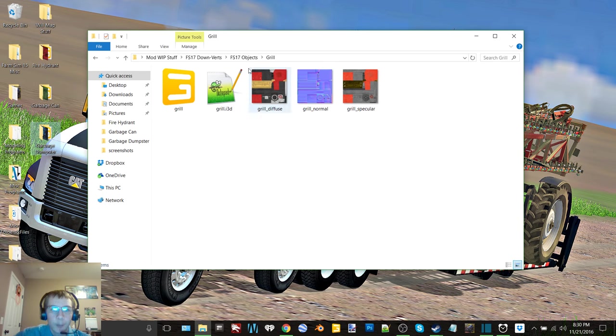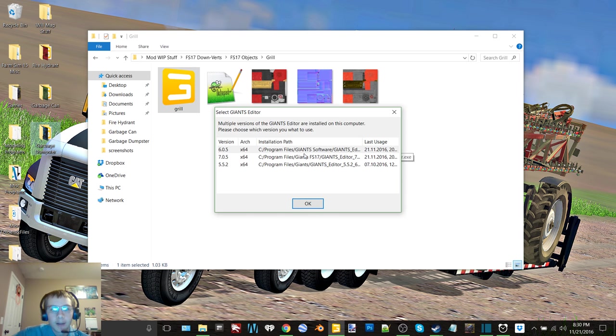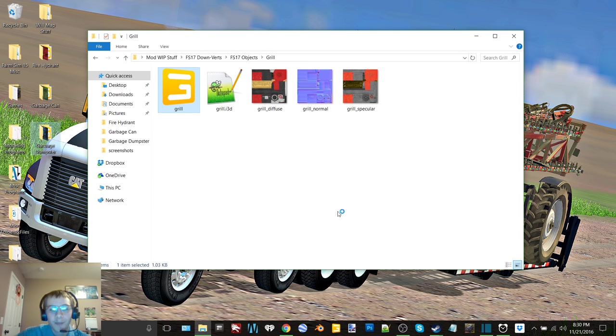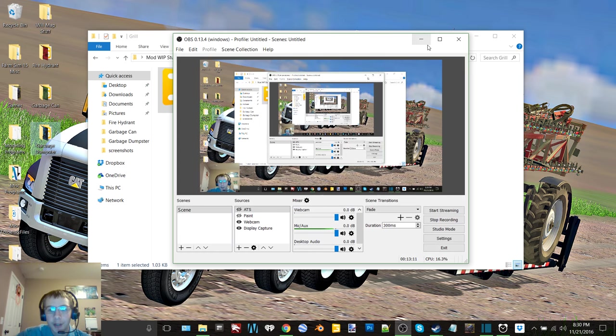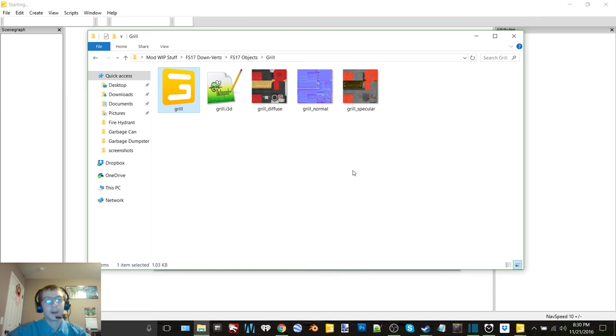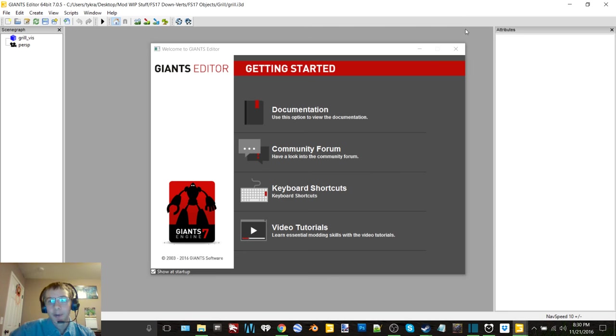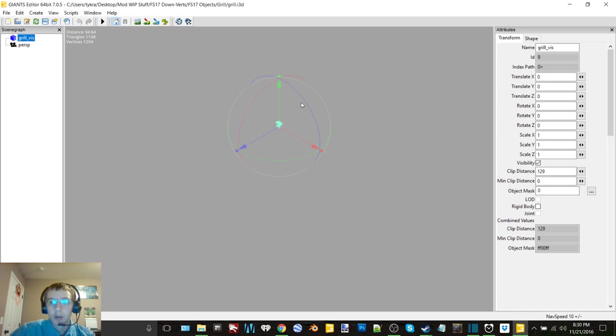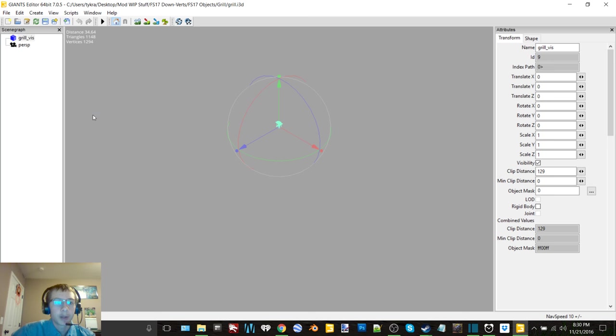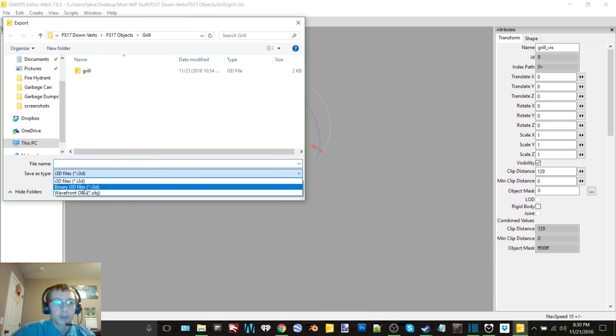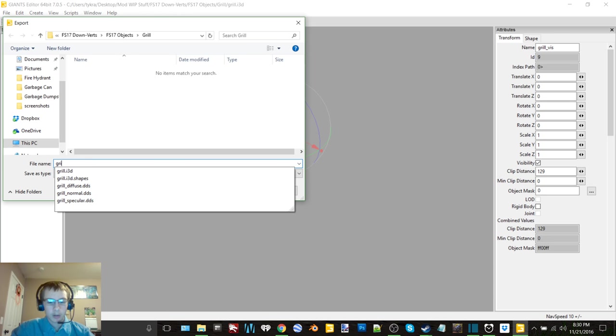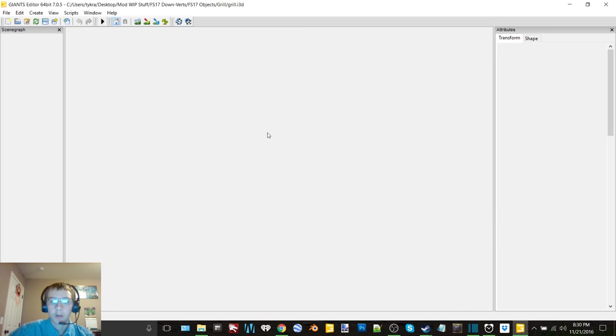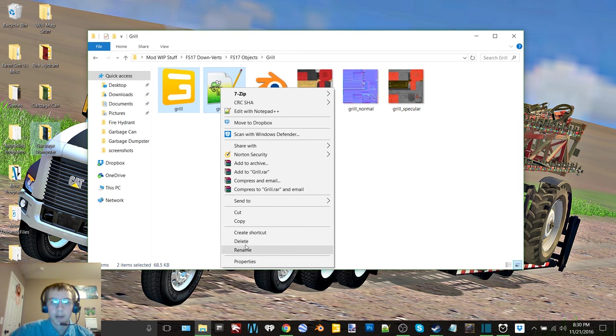Next up we have the barbecue grill. I saw this one and thought that would make a really cool object. So therefore, here we go. So grill underscore viz is already zeroed in. We'll make sure to change this to that, grill. Close that up, delete that.